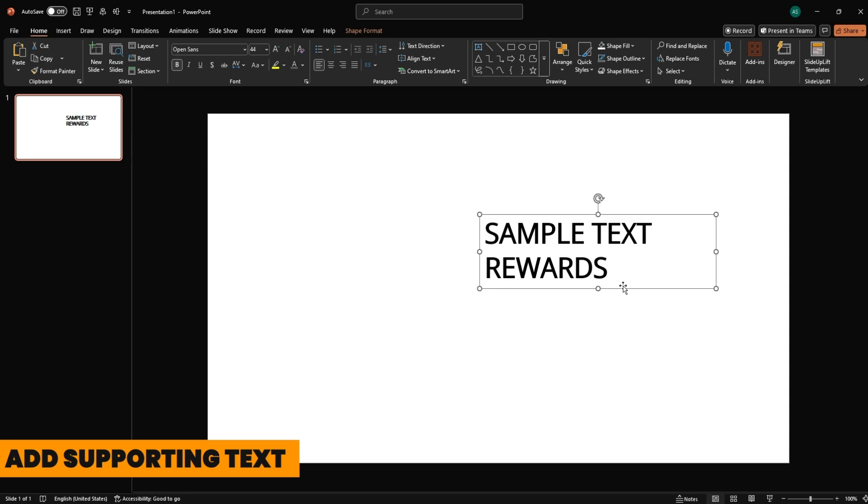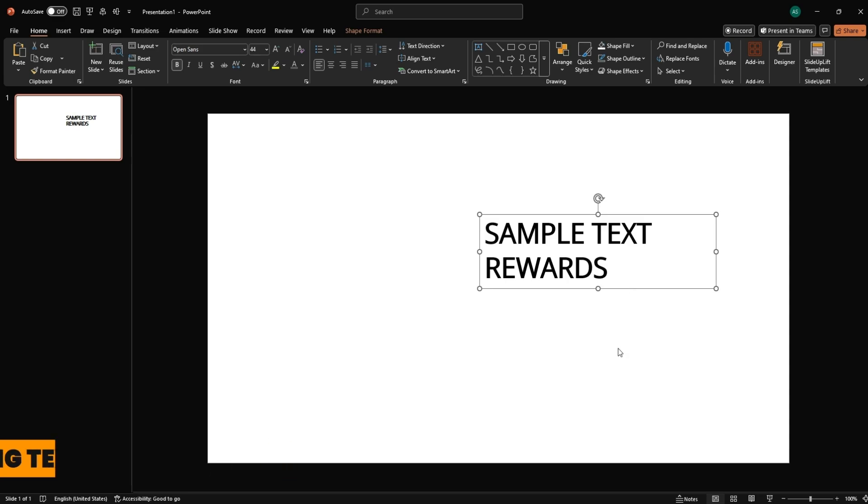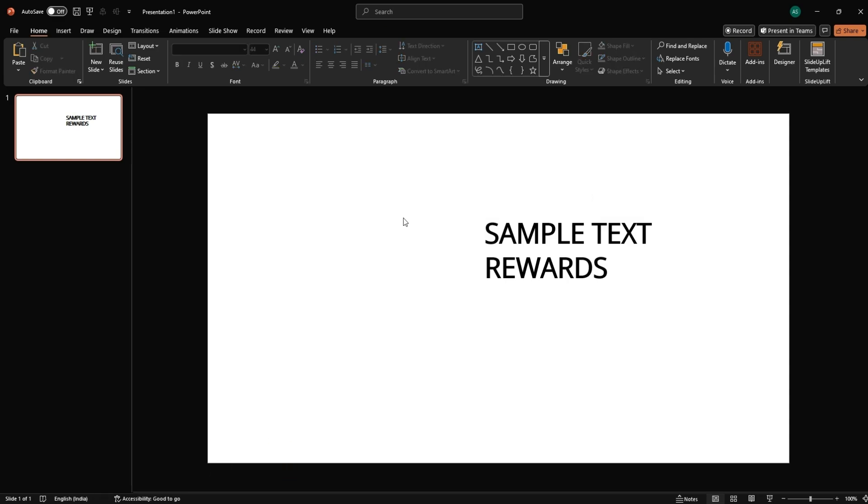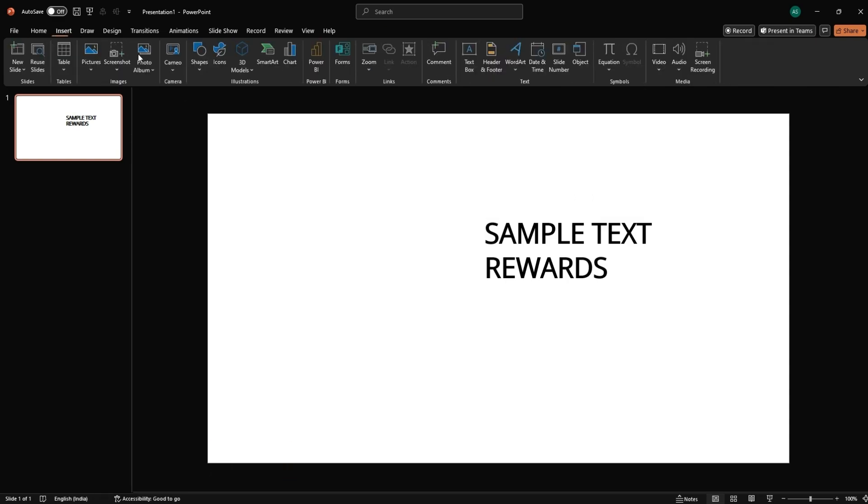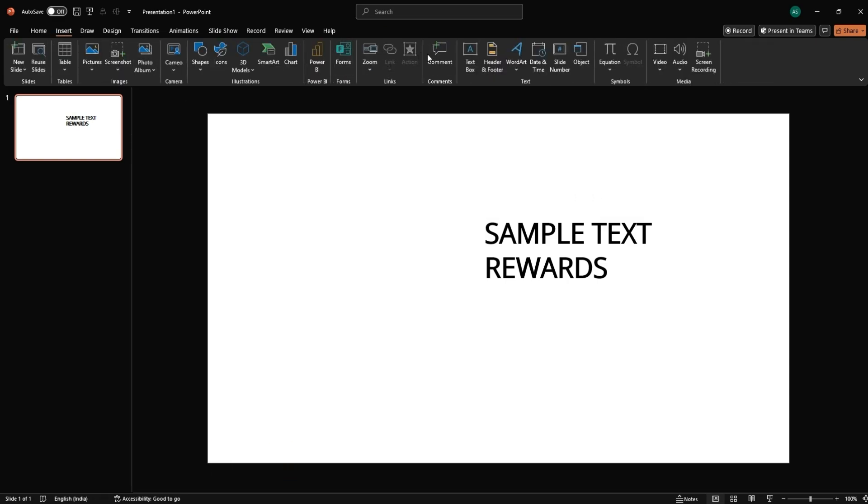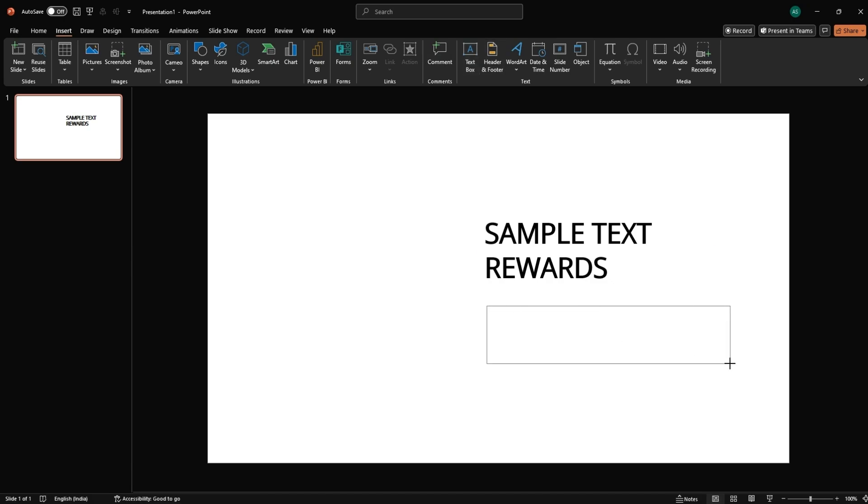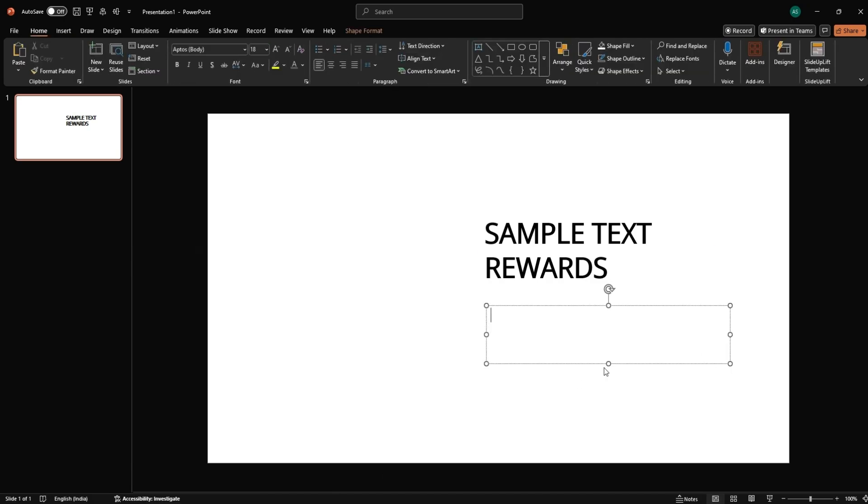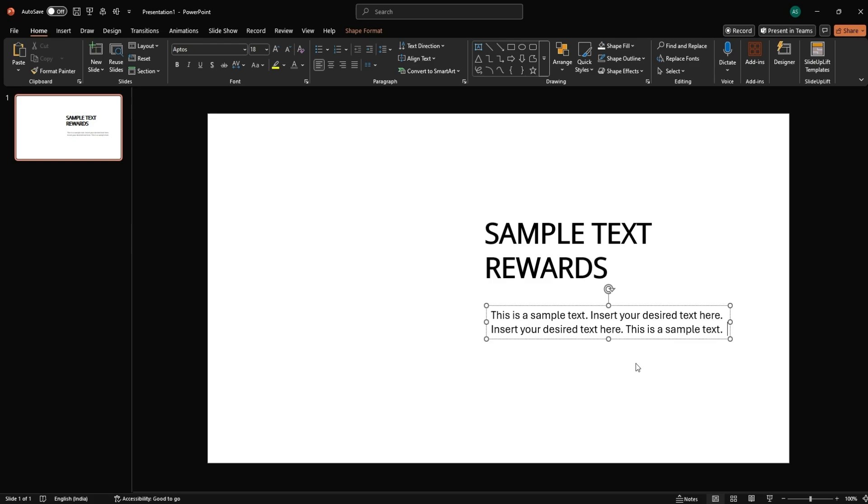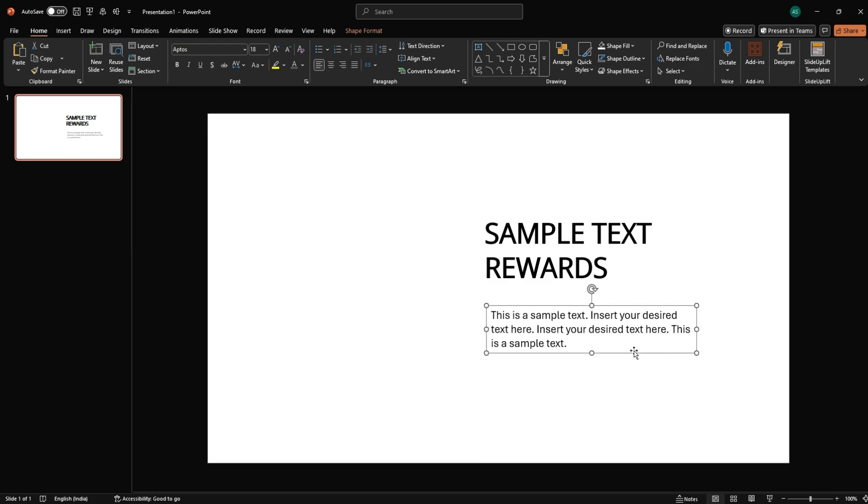Let's work on the supporting text. Add supporting text. Next, insert another text placeholder and paste your content, Control plus V. Adjust and align it properly below your header.